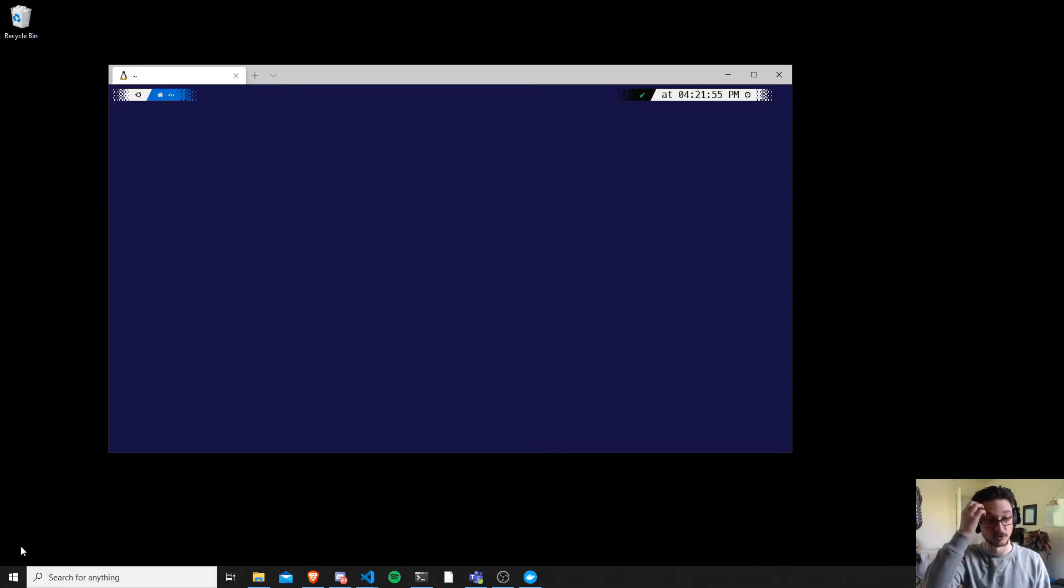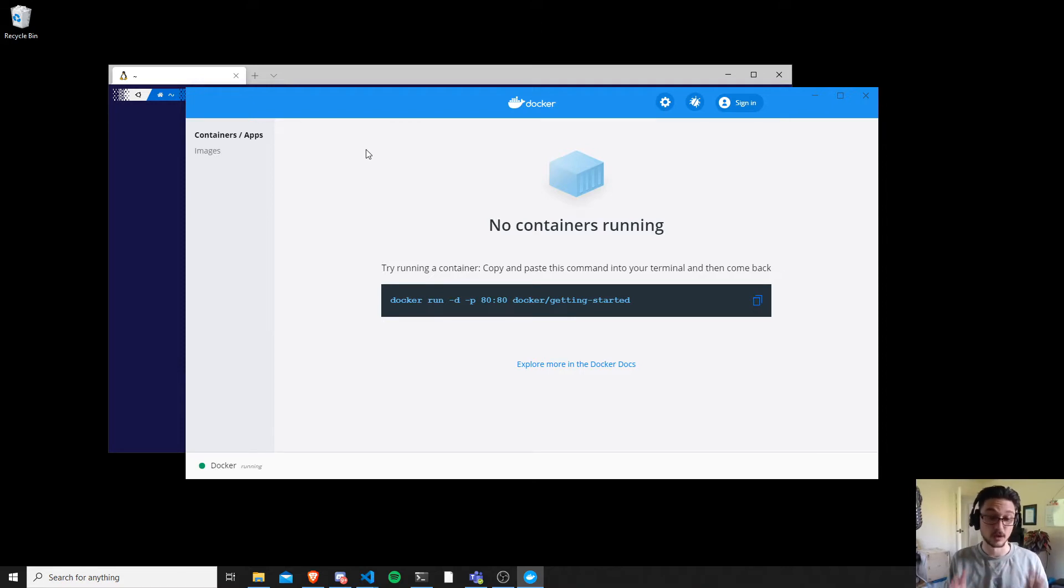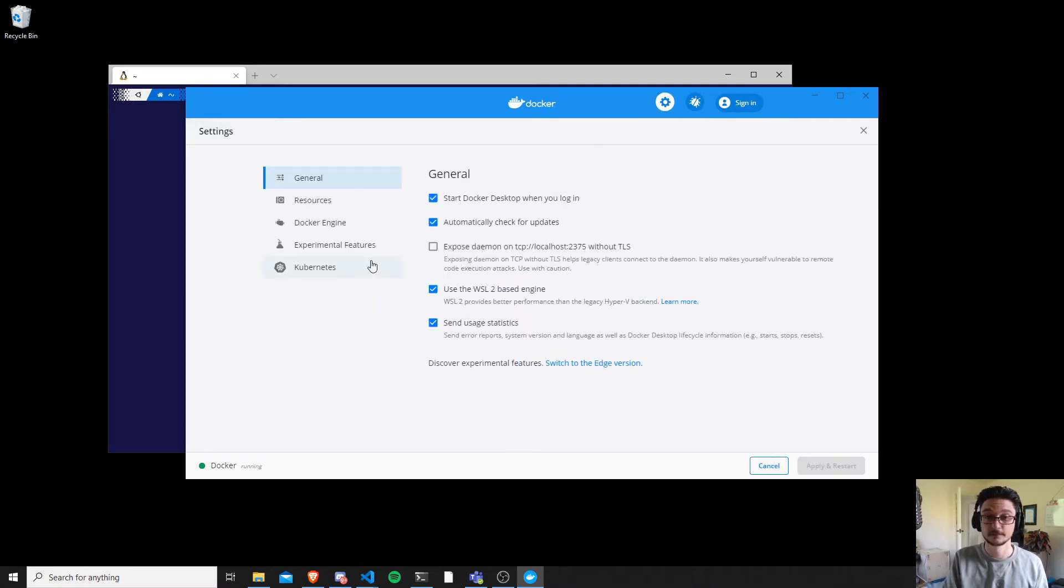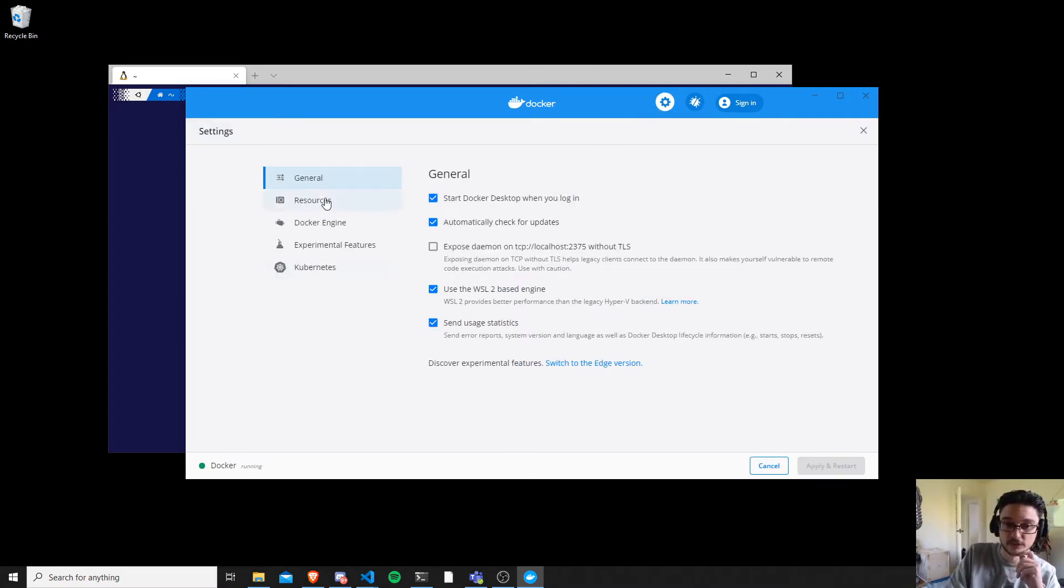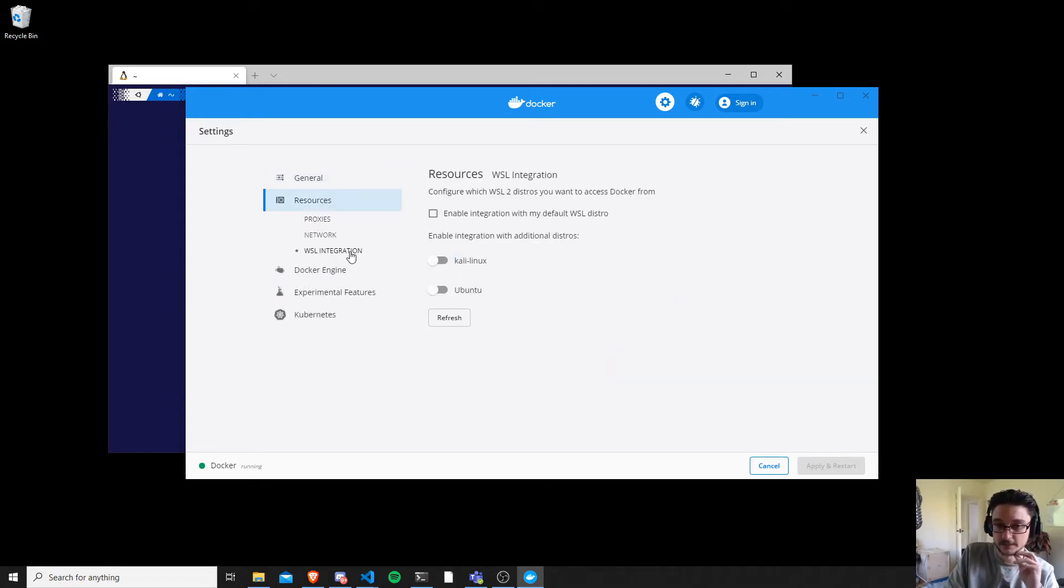I've already got it installed, so let me just show you. Once you've got it set up it will look something like this. So once you're here, click on the settings, and then in the settings here what you want to do is click on resources and then under WSL integration click here.